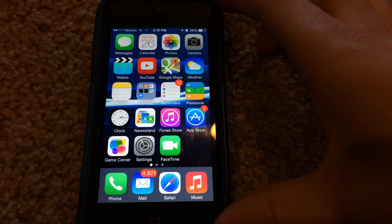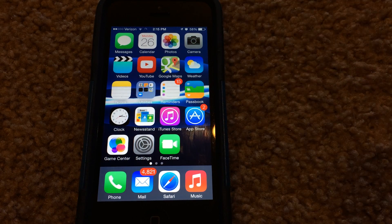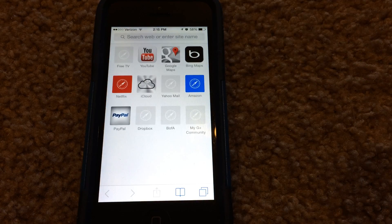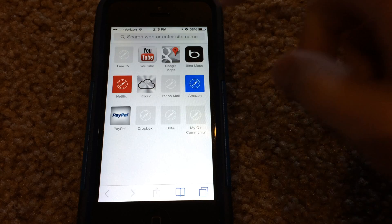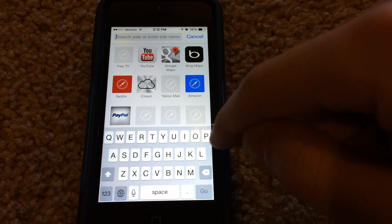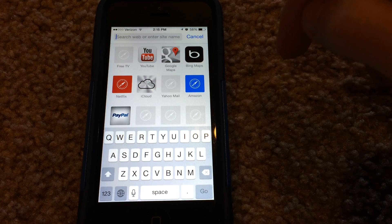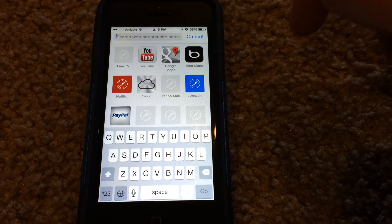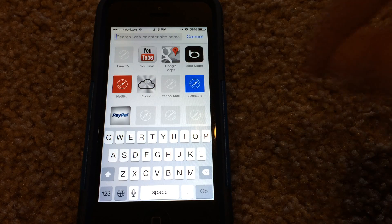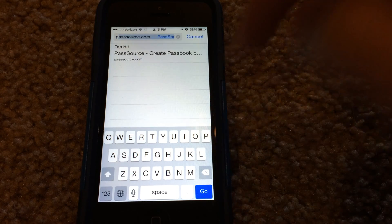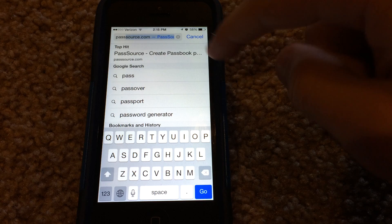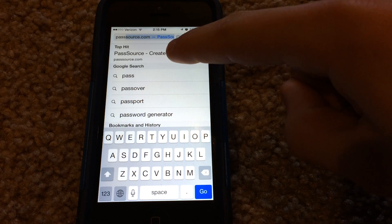So what you're going to need to do is on your phone head over to Safari. In the address field you want to type in passsource.com. I'll provide a link in the description for you guys, but go to passsource.com right here.